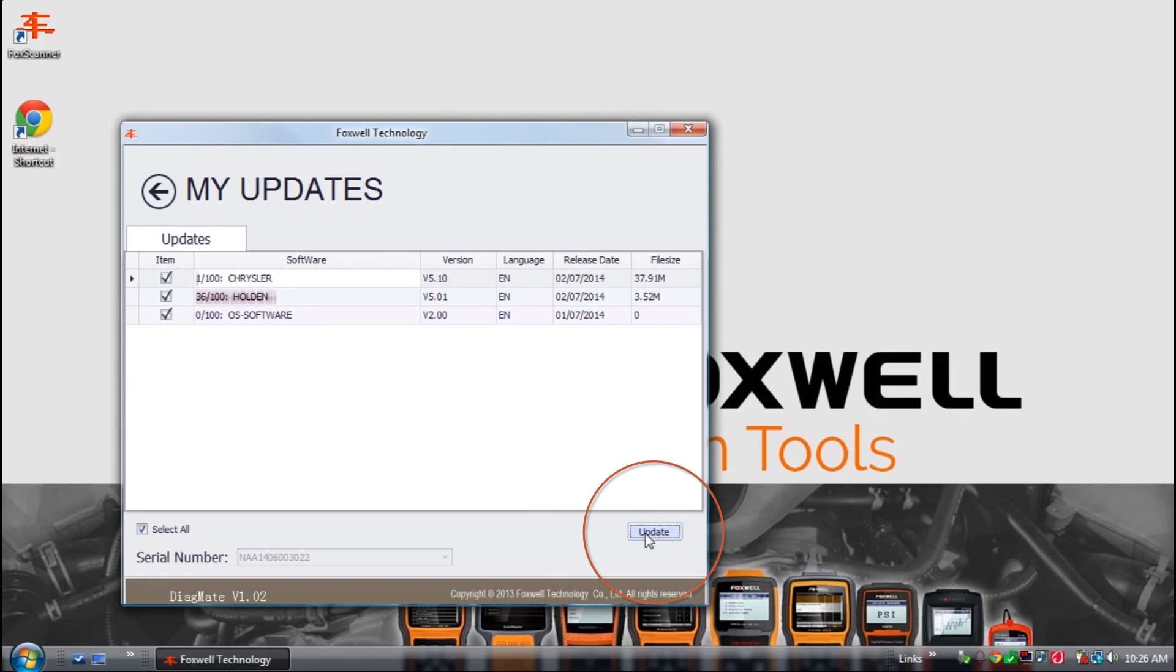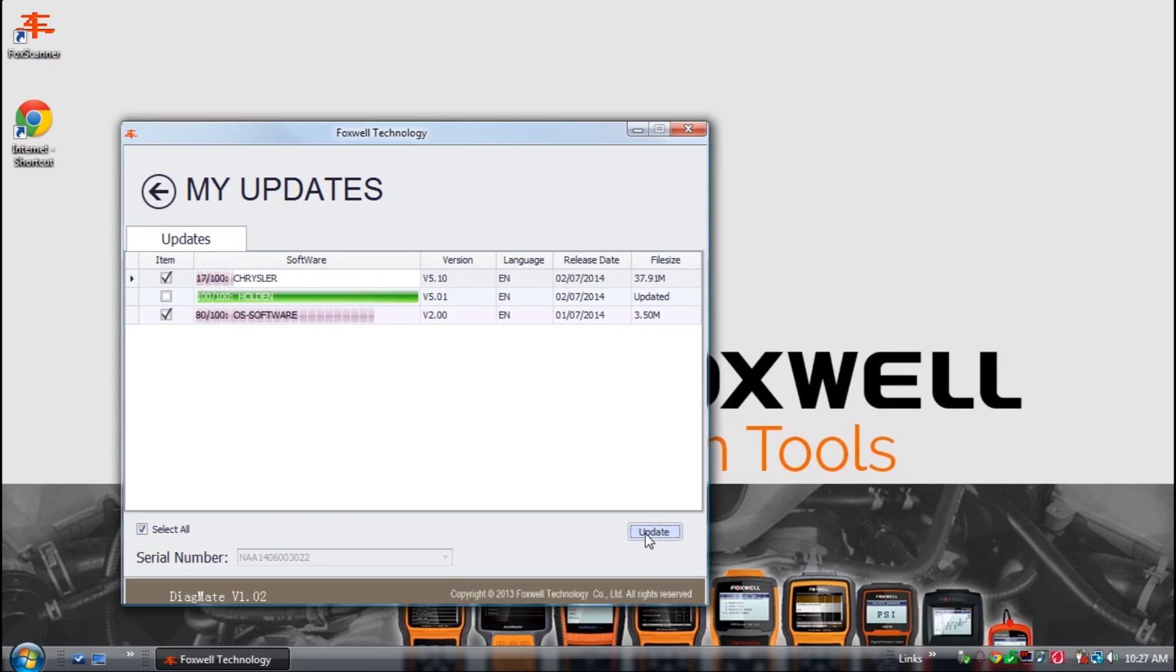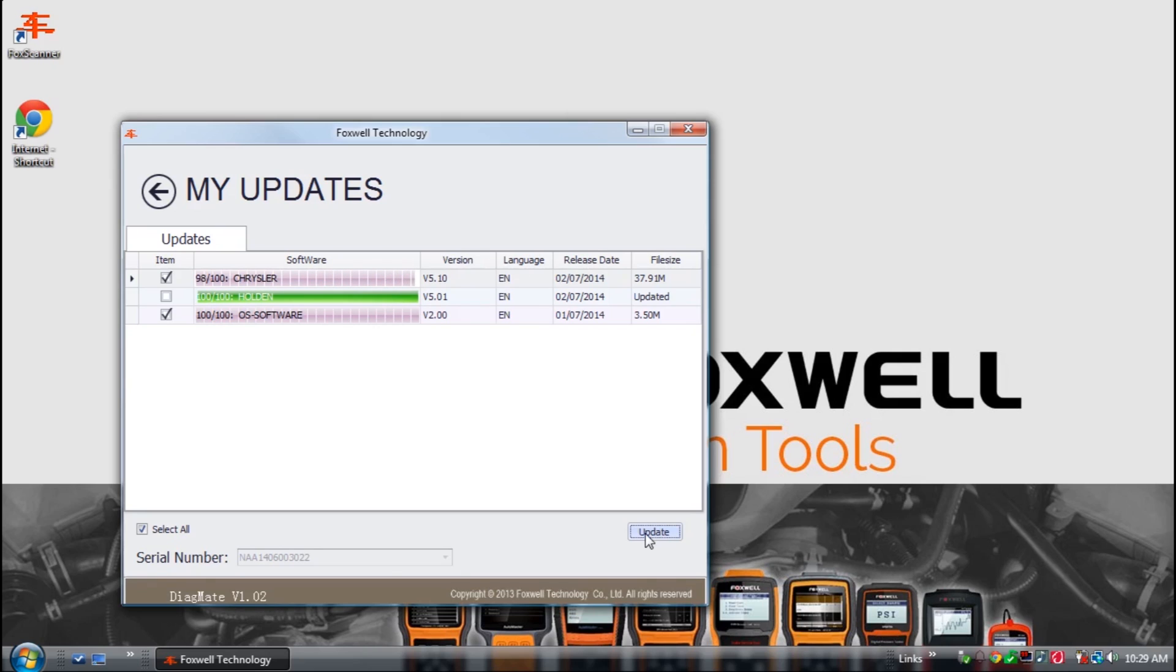Ensuring that each item is checked, select update. The update application will then download and install the latest versions of software to your tool's SD card. This can take some time depending on the size of the updates, the amount of updates available, and your internet connection speed.